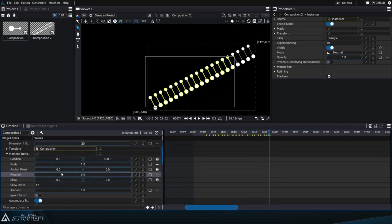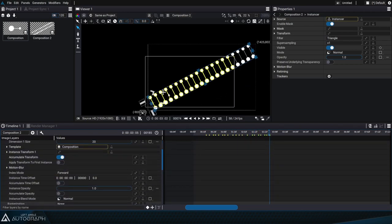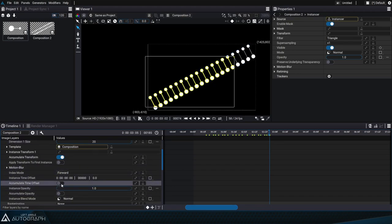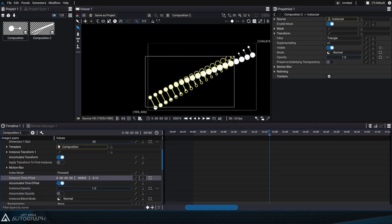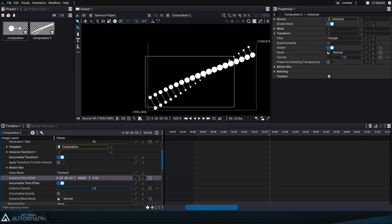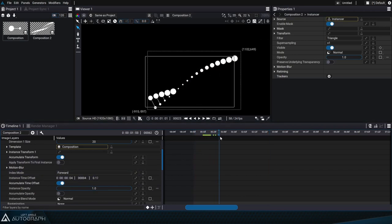Now we can use a time offset to shift the animation of these strands in relation to each other. We'll activate the accumulate time offset option and define an instance time offset that'll allow us to shift the animation for the rotation of each strand.